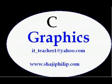Hope you have enjoyed this video. Try this program. If you have any doubt or need any clarification regarding the graphic configuration in C, please feel free to contact me. My email id is it_teacher1 at yahoo.com. Thank you for watching this video. Have a nice day.